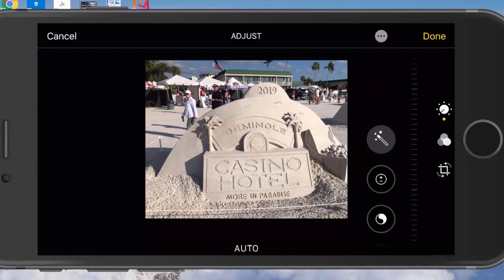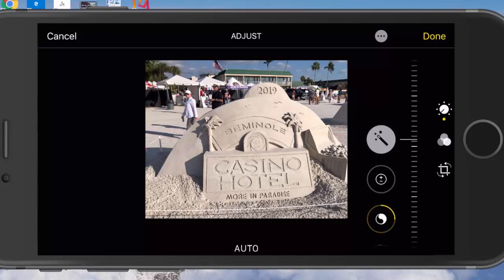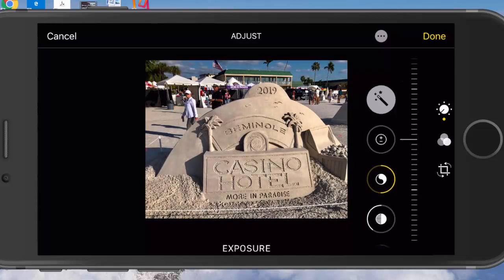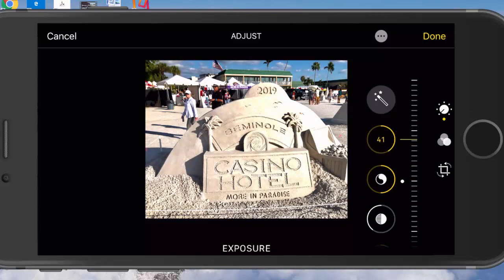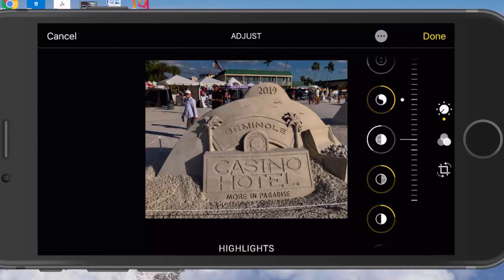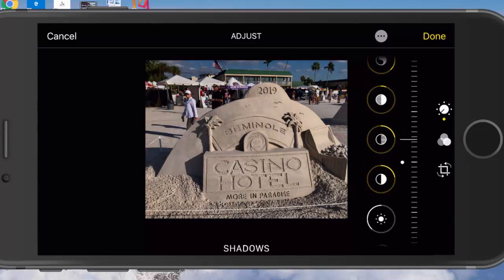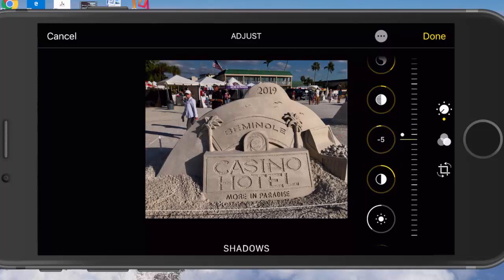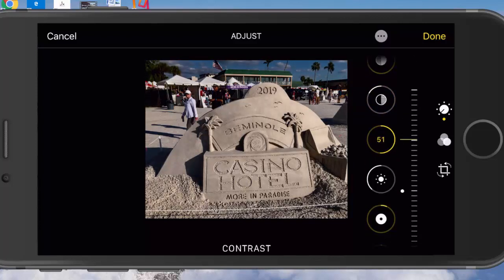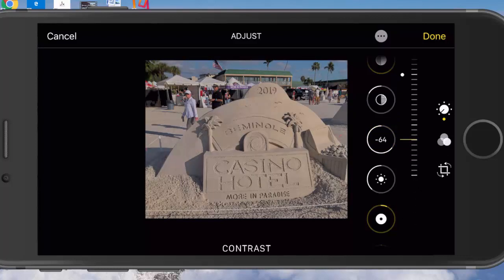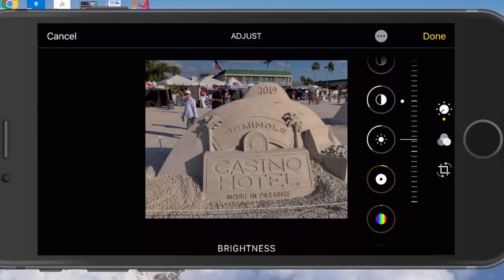Now we can do some auto adjustments. Going down through the tools: there's contrast, then the one with the plus and minus lets you change the exposure. You can also adjust highlights — make it darker or brighter — and shadows, where you can reduce or add shadows. I use contrast a lot when working on photos. There's also brightness and black point. There are quite a few settings available here.